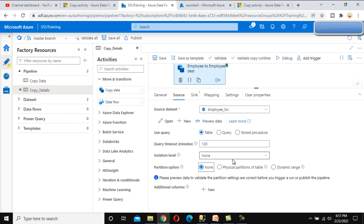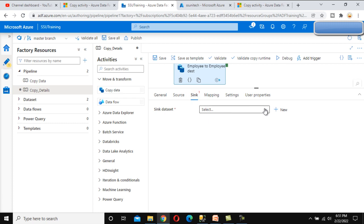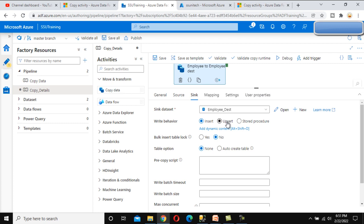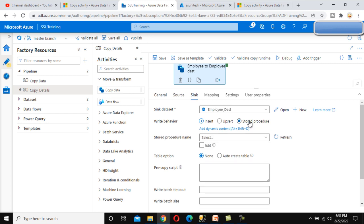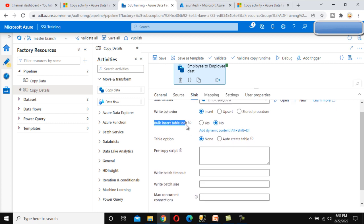Now go to the sink. We had created one more dataset for the sink, so let me select that. Here we can see the write behavior option: upsert or insert. The third option is stored procedure — by using a stored procedure we can insert values. We don't need that; we can directly insert using the table, so we select the first option. For bulk insert table lock — do you want to apply a lock on the table during bulk insert? That option can be set yes or no; by default it's No.